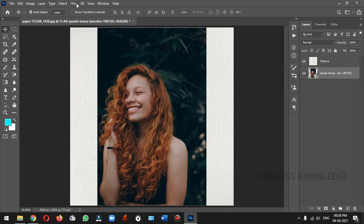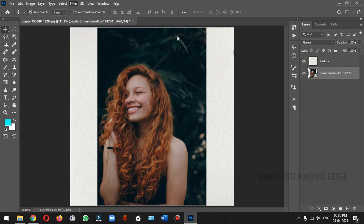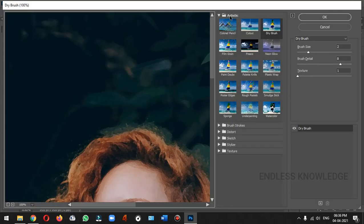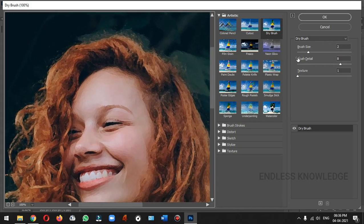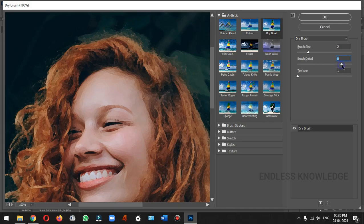In the Artistic group, we have a Dry Brush option. Let's change the values of the image. If you check the values and change the image, you can adjust them. In case you increase or decrease the values, default values are okay.